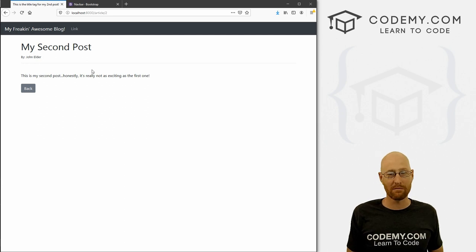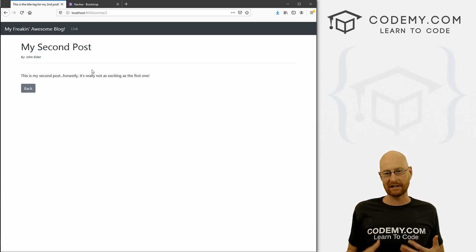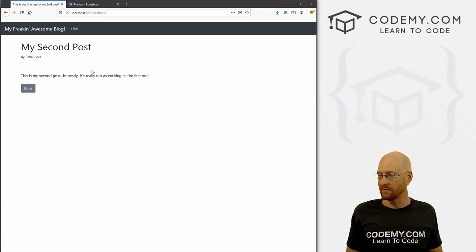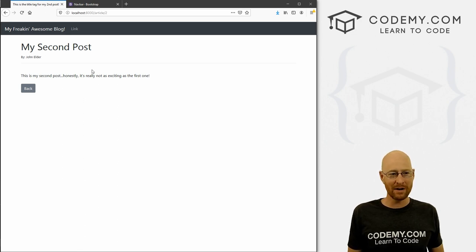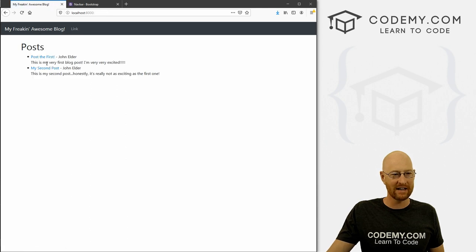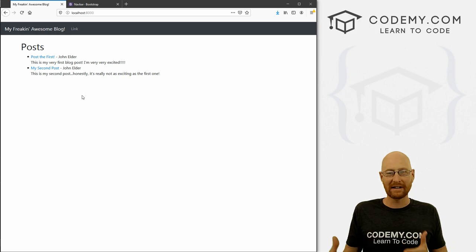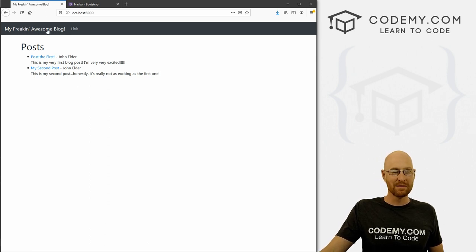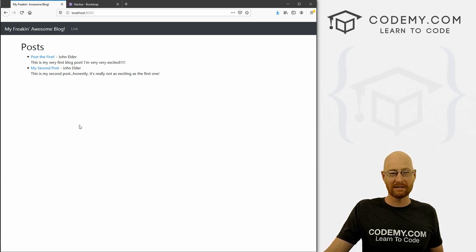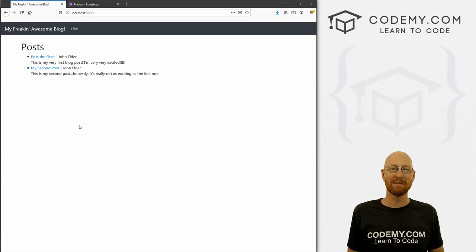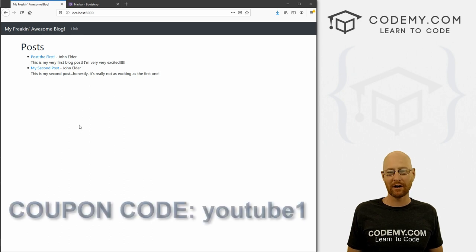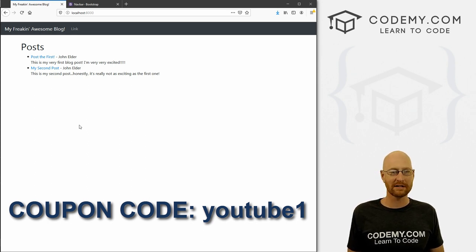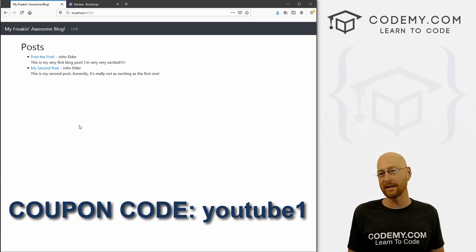You can do the same thing for meta description tags — if you know anything about SEO, most websites have meta description tags that search engines use to index the website, and you can use the same method with those. So we did a lot in this video: we styled our website, got a Bootstrap navbar with basic navigation, added a title_tag field to our database model, ran migrations, and now we have unique title tags in the browser tab for every page of our site. That's all for this video — smash the like button, subscribe, and check out Codemy.com with coupon code YouTube one to get $30 off membership.